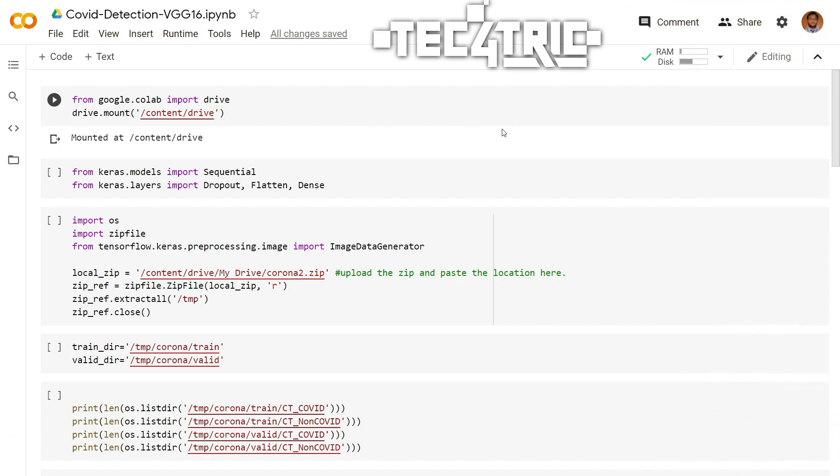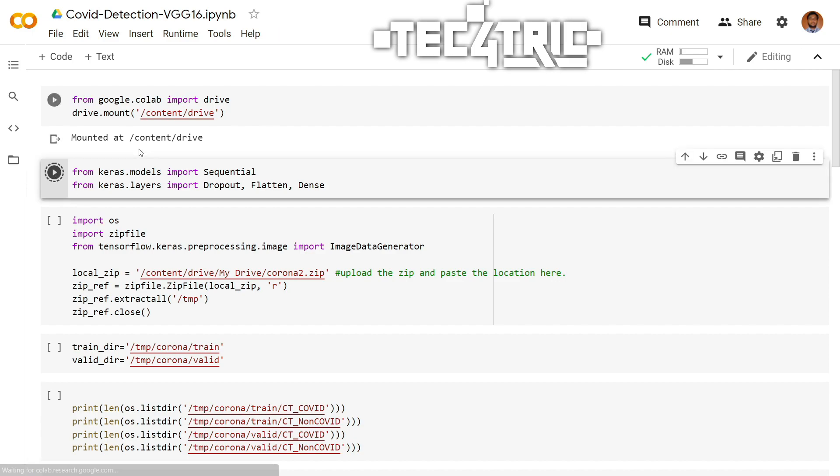So I have uploaded the dataset into my drive and I just mounted it into Google Colab. First of all, we have to import all the packages. Import sequential model from keras.models and we have to import dropout, flatten, and dense layer from keras.layers. So let's do it.